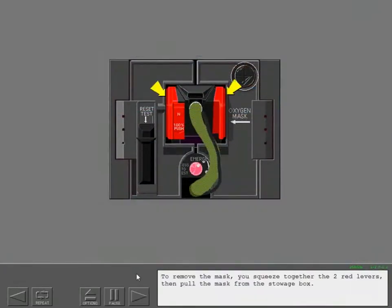To remove the mask, you squeeze together the two red levers then pull the mask from the stowage box.